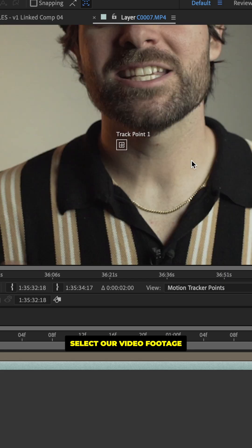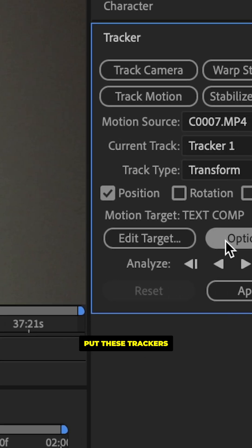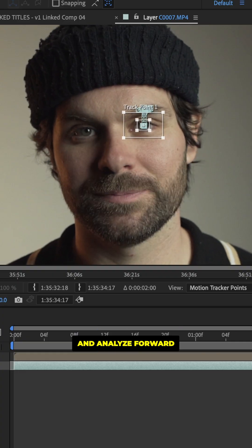Select our video footage, go to our tracker, hit track motion, put these trackers over our eye and analyze forward.